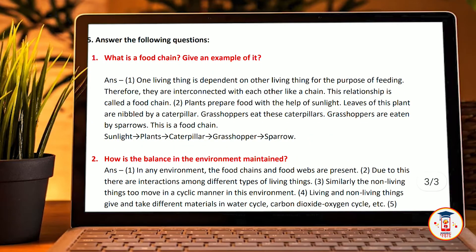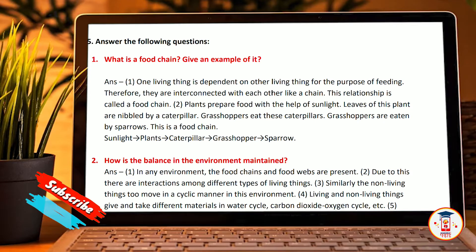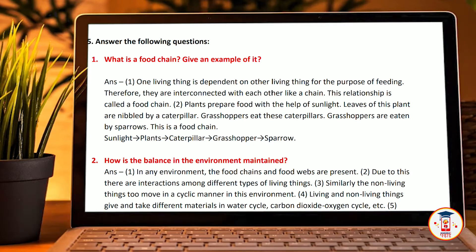Fifth question: Answer the following questions. What is a food chain? Give an example. One living thing is dependent on another living thing for food. Therefore, they are interconnected with each other like a chain. This relationship is called a food chain.